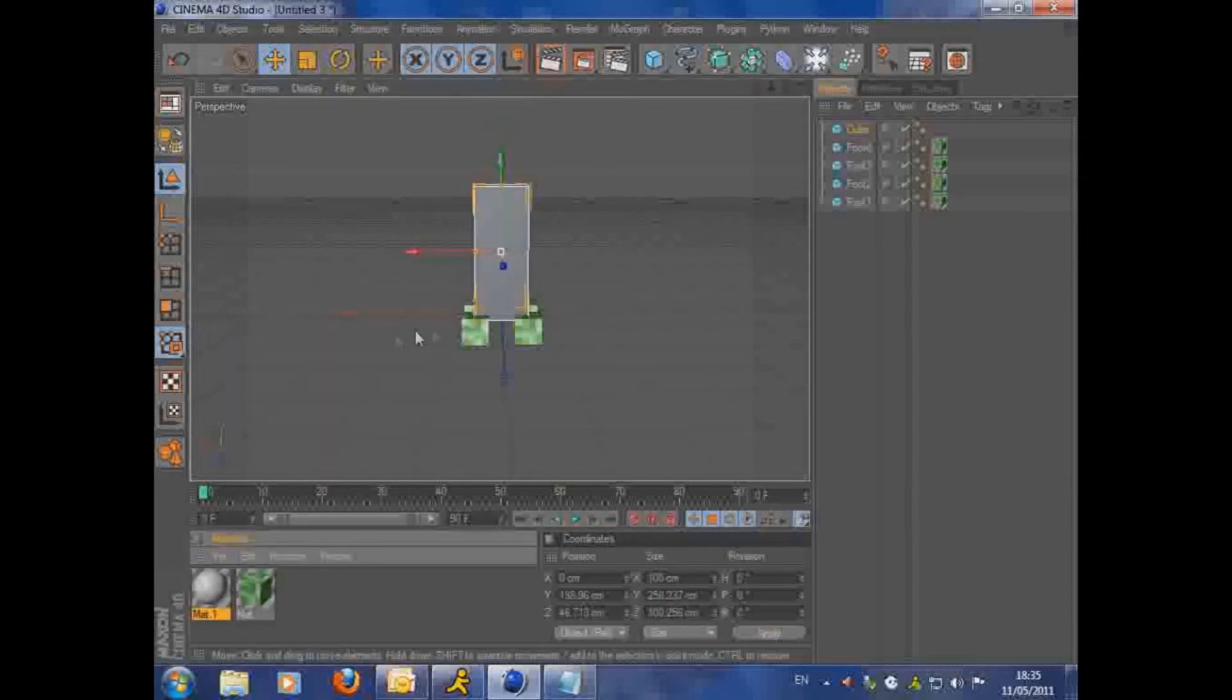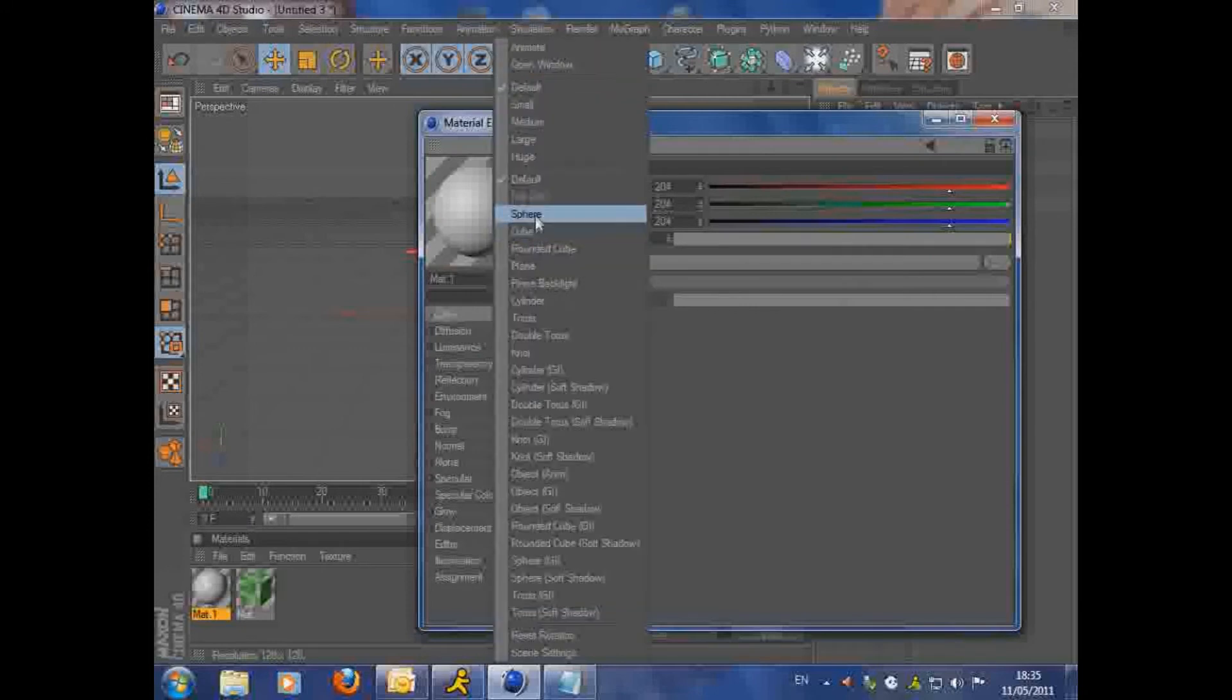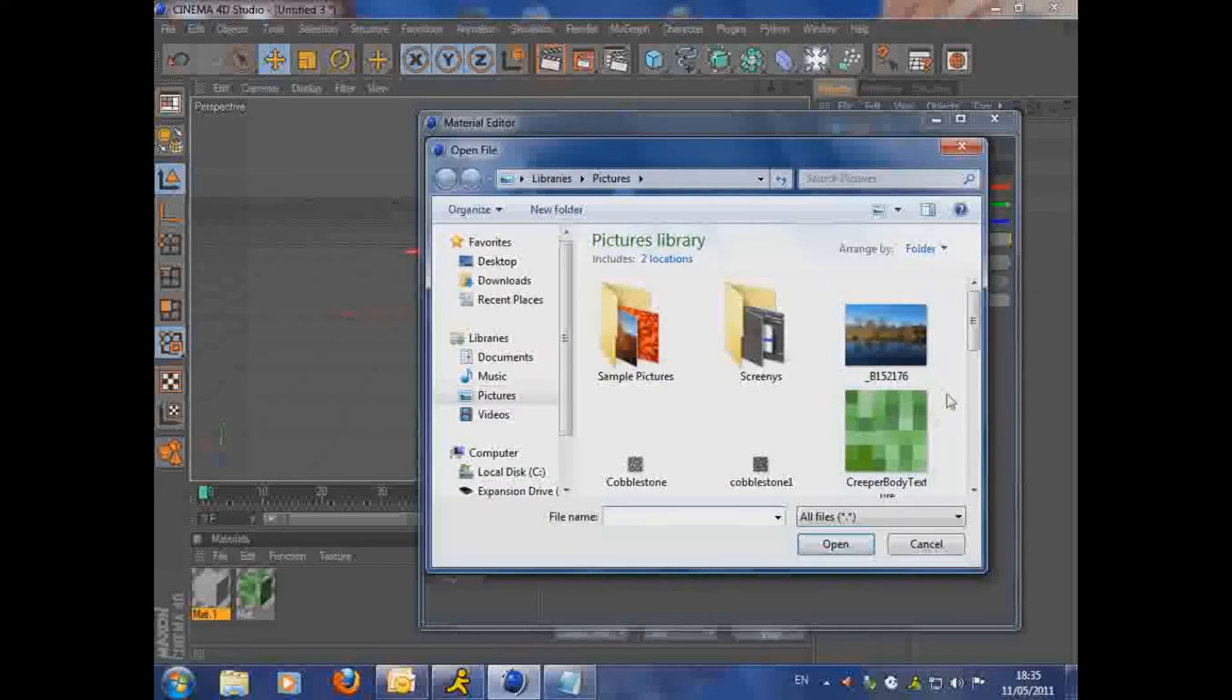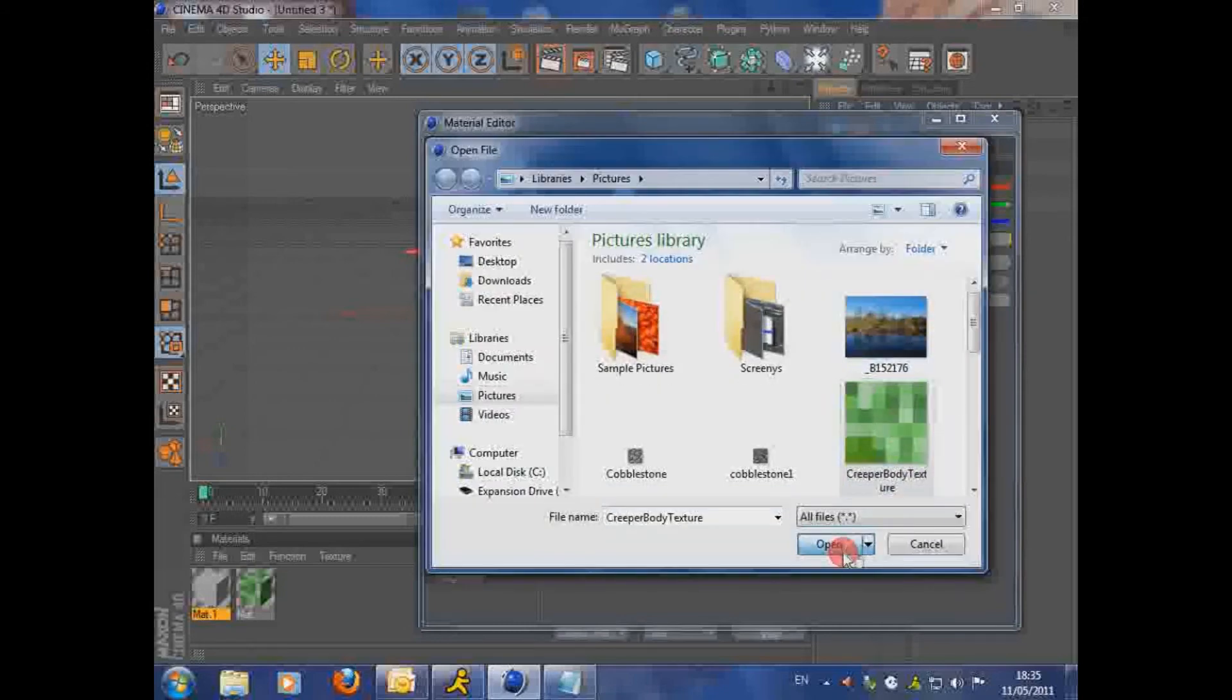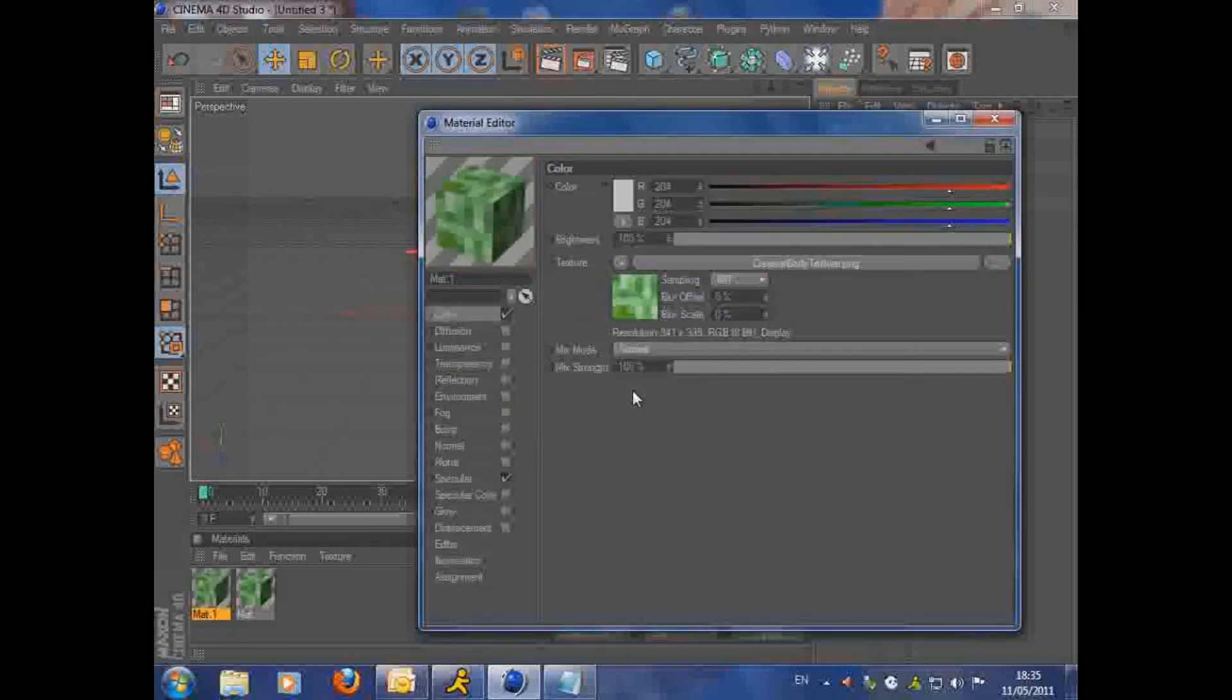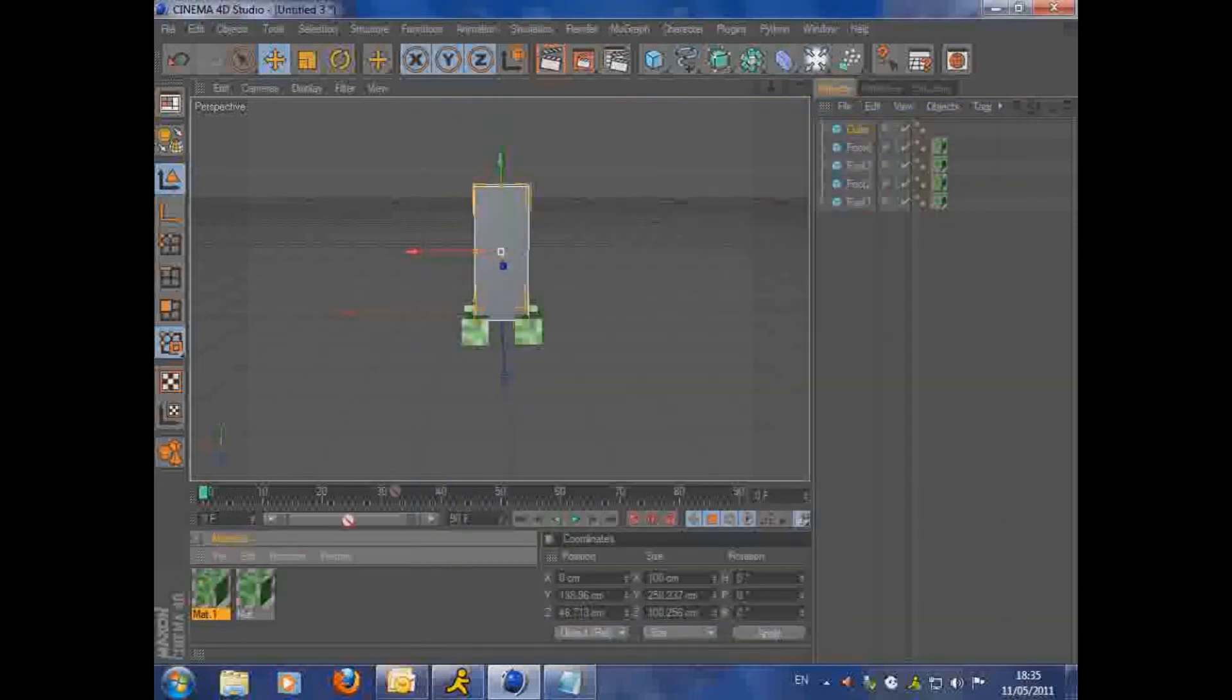Then you're going to want to make a new material. Open it up, set it to the cube again. And then you're going to want to import the body texture. Make sure it's not the leg. The body texture is ever so slightly different. And then, once you've done that, drag it on to the bit in the corner.